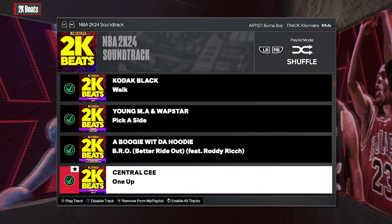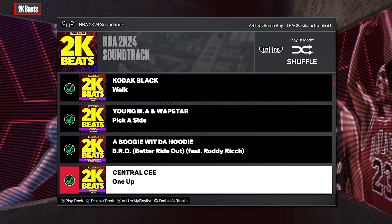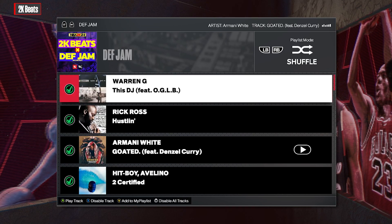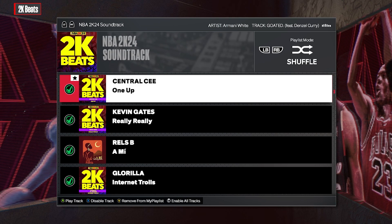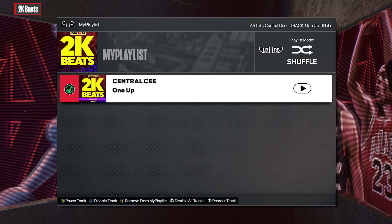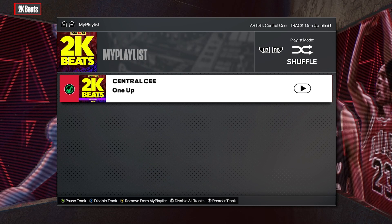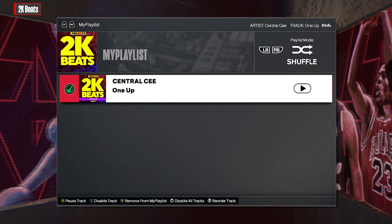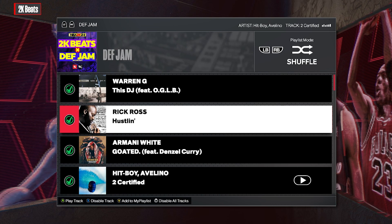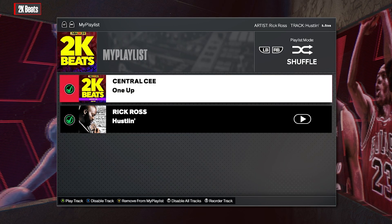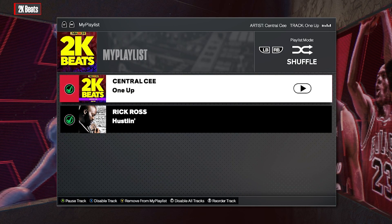You can either add a whole playlist — say you wanted to go through a Def Jam soundtrack — or you can add songs to My Playlist. For instance, if you only like one track you can repeat it, or add a few more like Rick Ross, and design that specific playlist to play from.